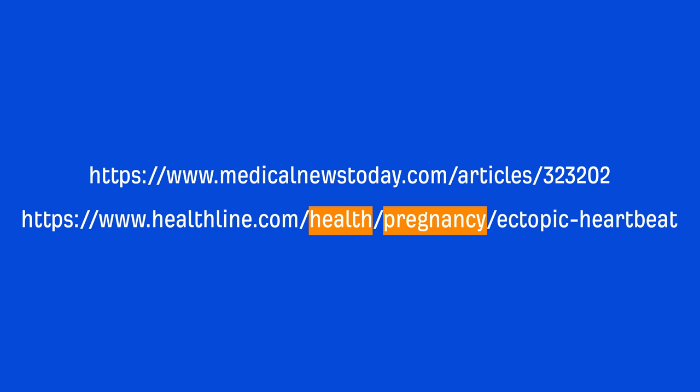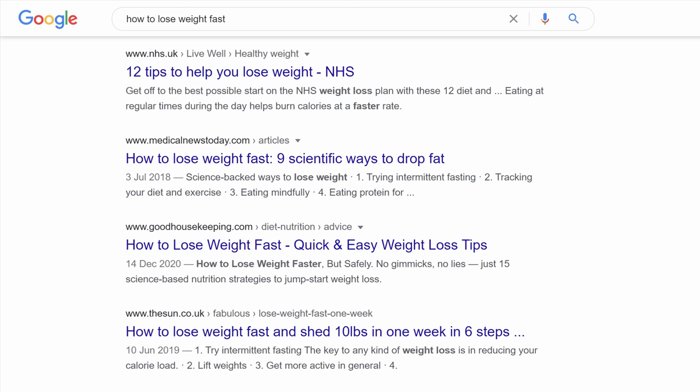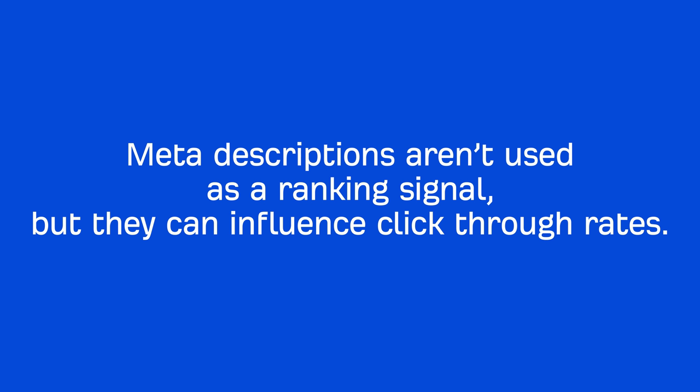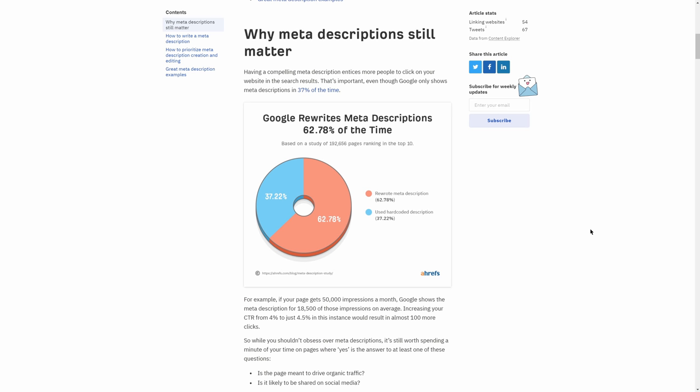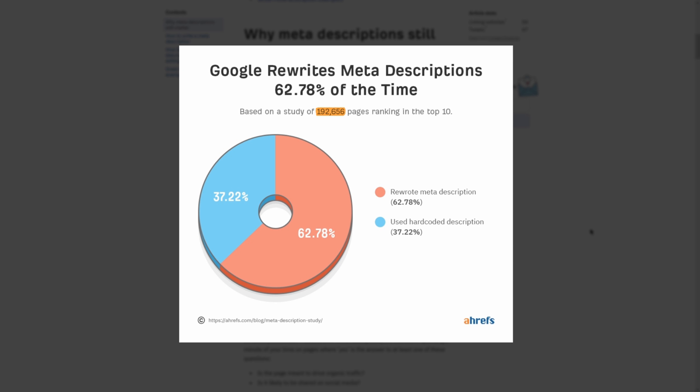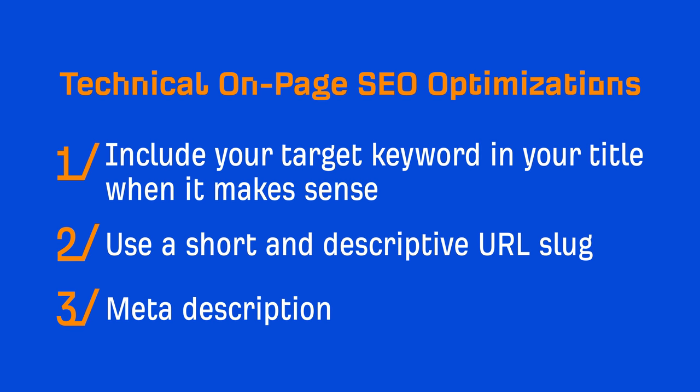Next is the meta description. The meta description is HTML code that's meant to briefly summarize your page, and search engines often use this text right within the SERP. To my best knowledge, meta descriptions aren't used as a ranking signal, but they can influence click-through rates. For that reason, I think it's important to add to your pages. It's important to note that according to our study of 192,000 pages, we found that Google rewrote meta descriptions nearly 63% of the time. So I wouldn't spend a ton of time on them, but you should still include them.